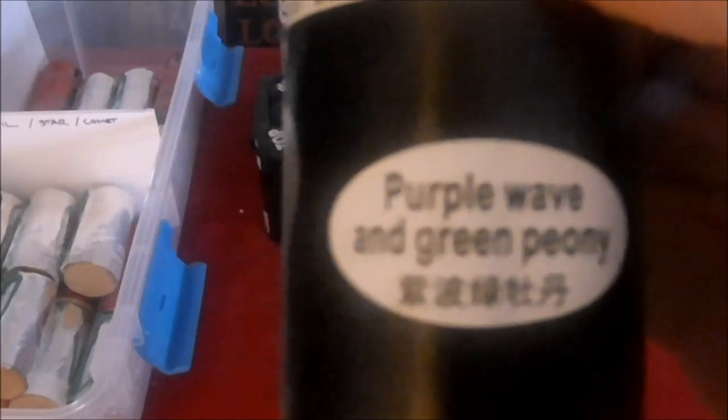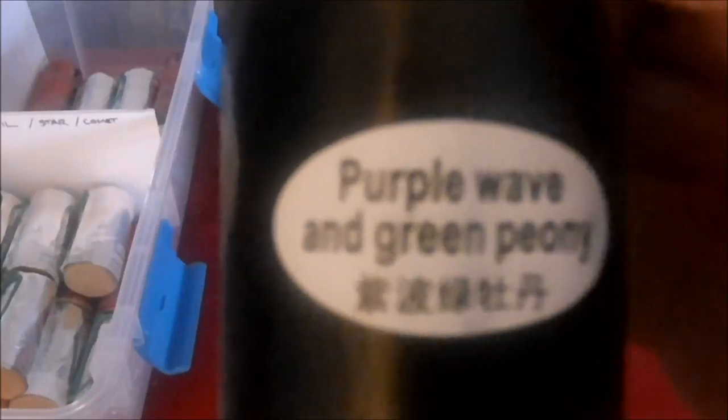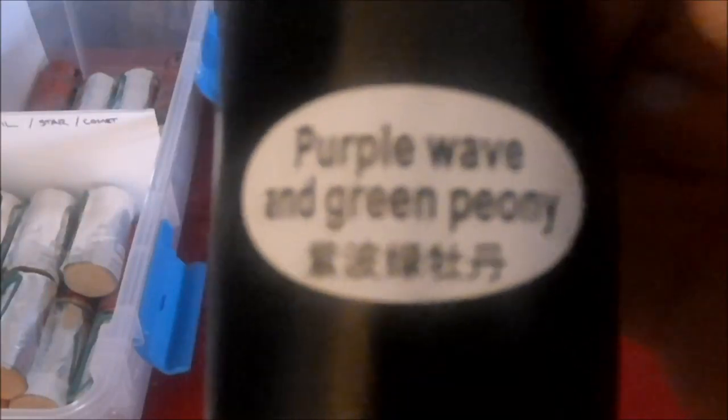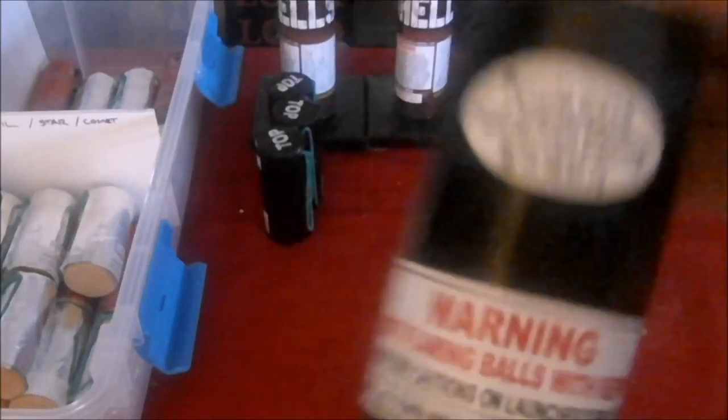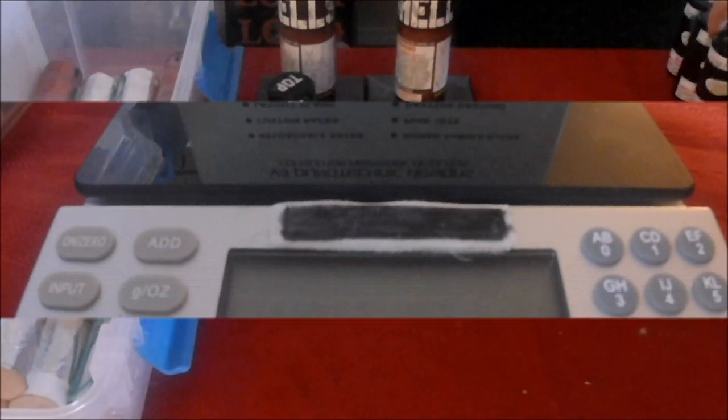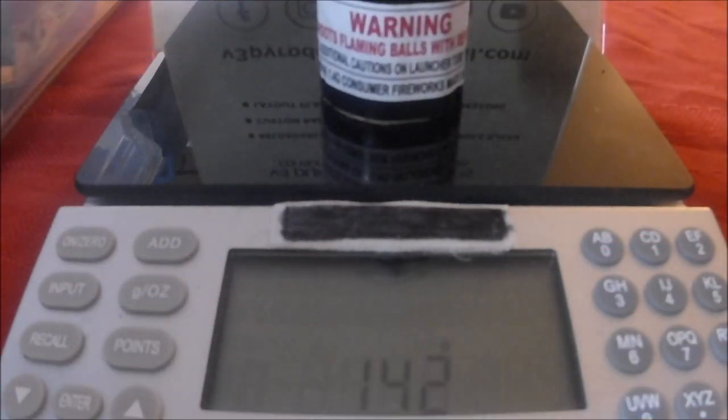We got a purple wave and green peony, 142 grams.